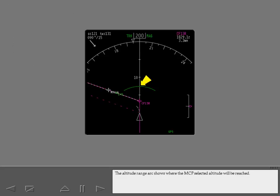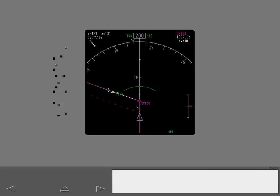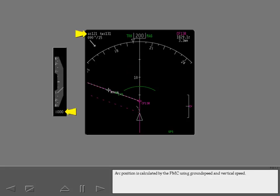The altitude range arc shows where the MCP selected altitude will be reached. It is always displayed centered across the track line. Arc position is calculated by the FMC using ground speed and vertical speed. The flight crew can control arc position by adjusting one or both speeds.